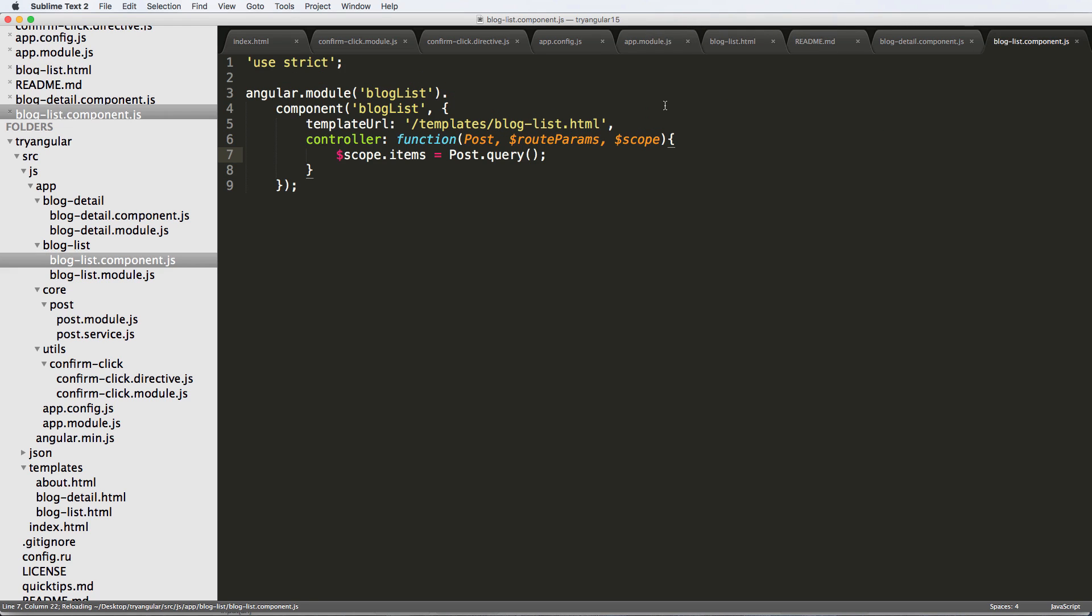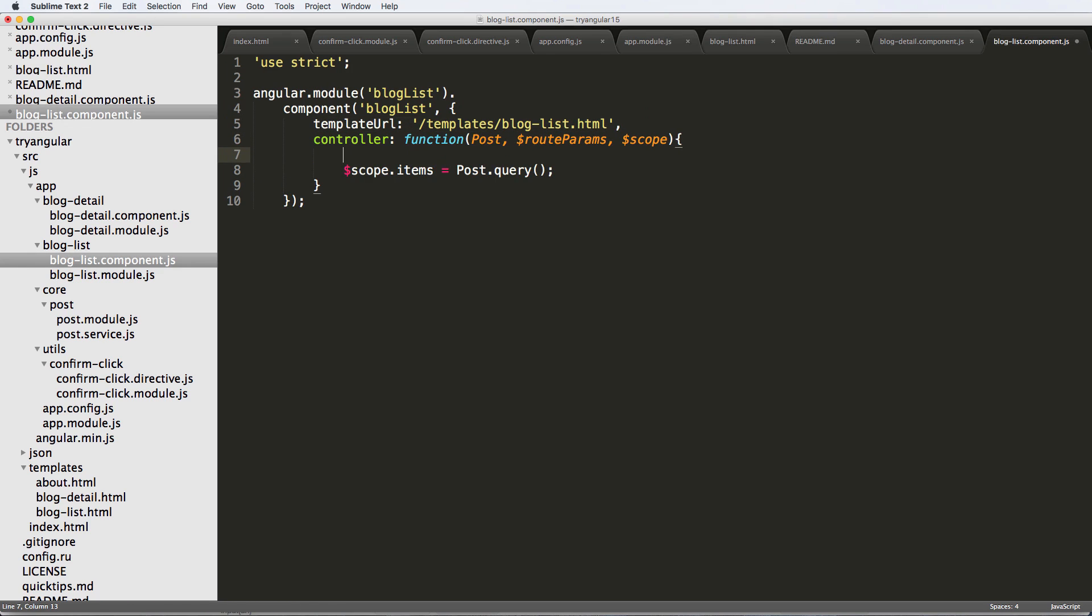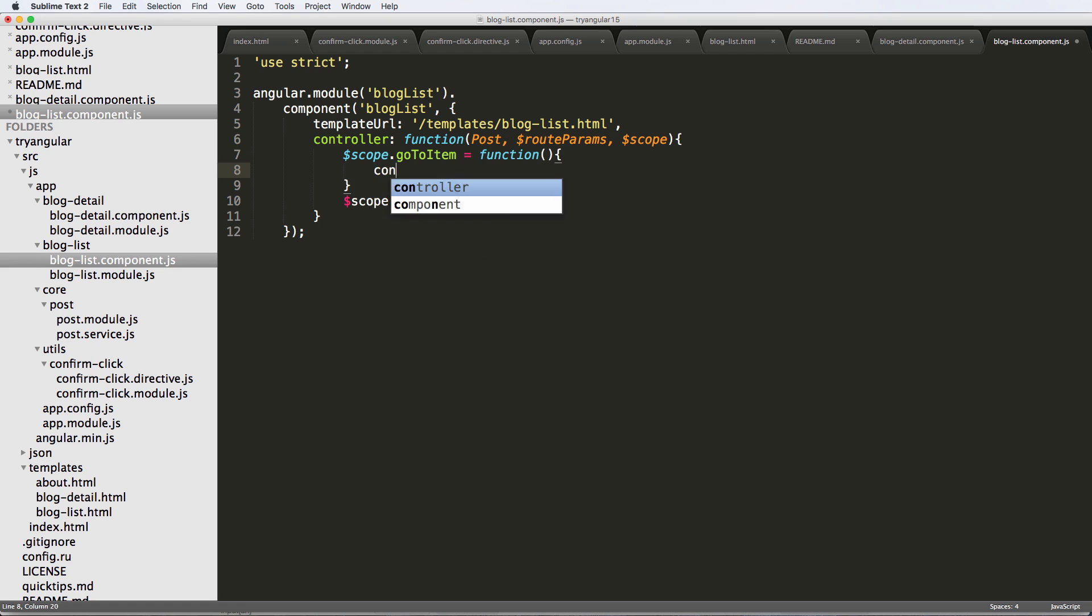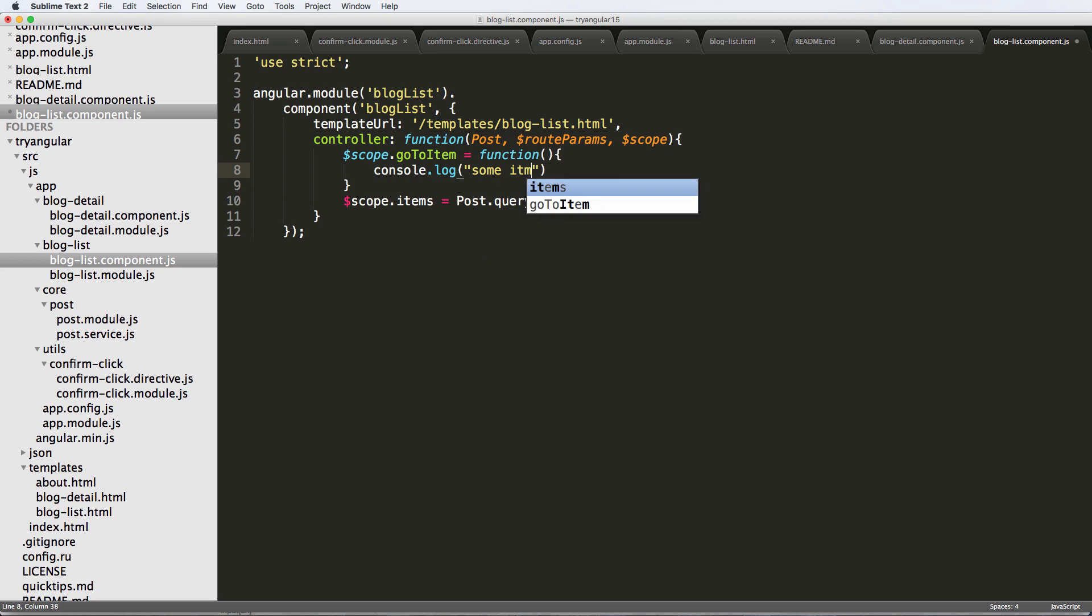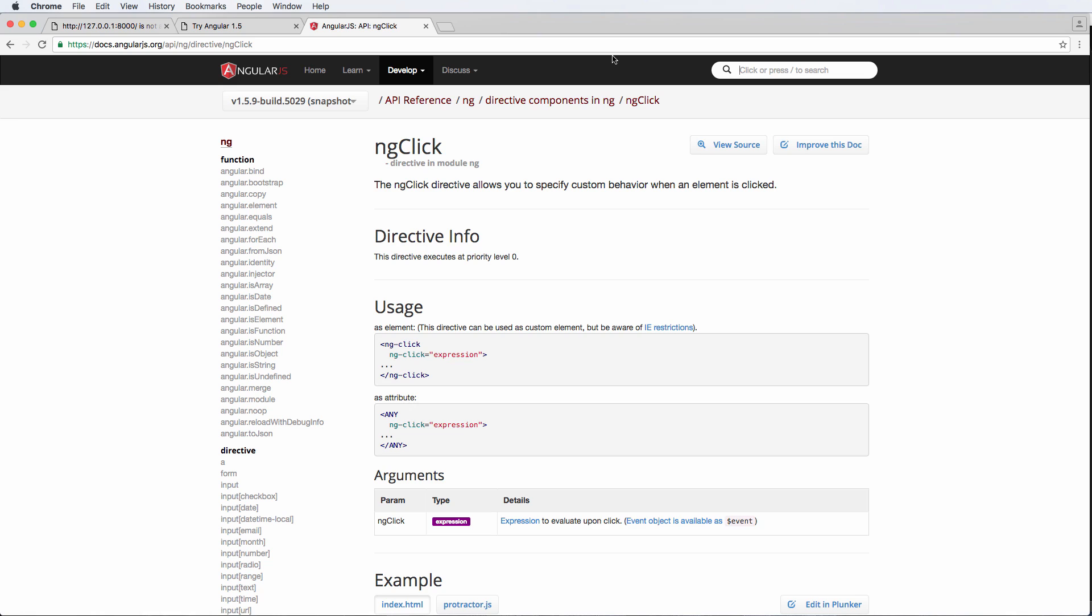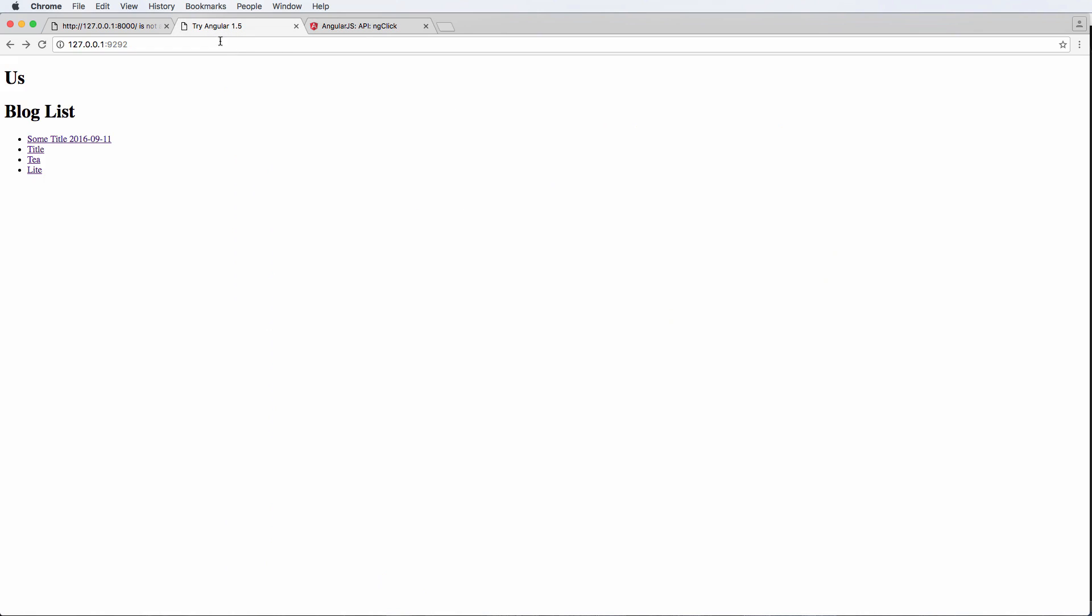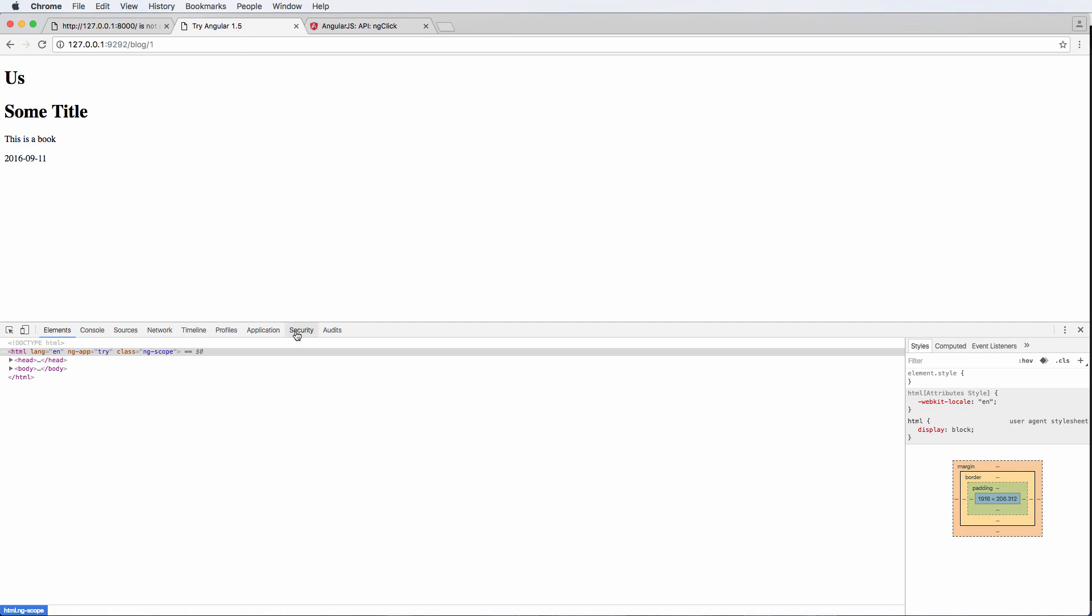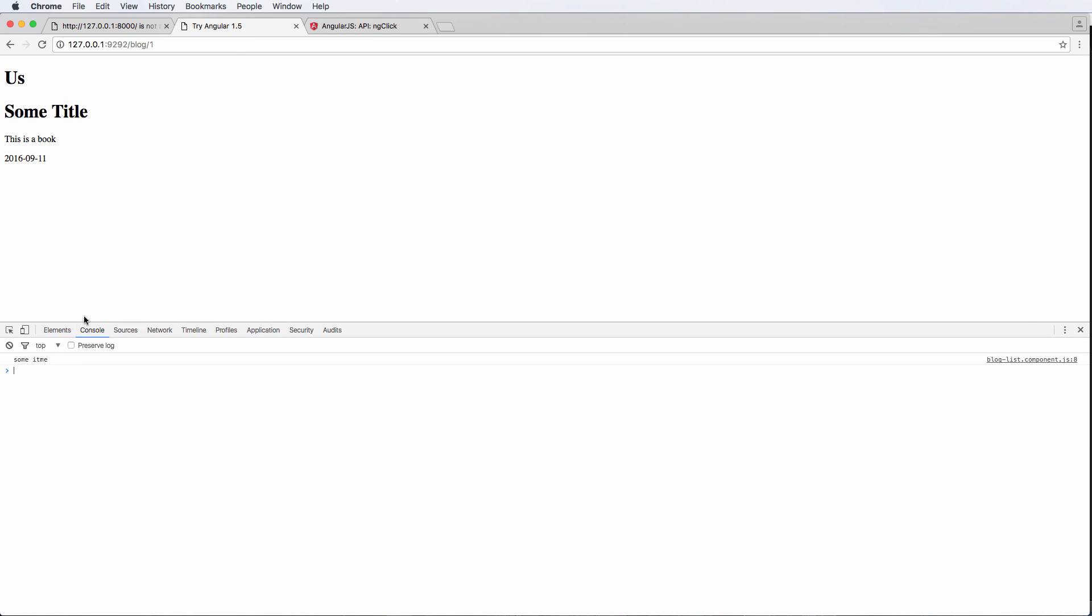I have to actually create this function inside of the actual component that is handling the blog list HTML, which in that case, of course, it's blog list component. This is the template. This is where we handle our scope. So I can come in here and do scope.goToItem, set it equal to a function with no parameters at this point. And we can do some stuff. So let's say just console.log some item. And then I refresh in here. And I click on that.